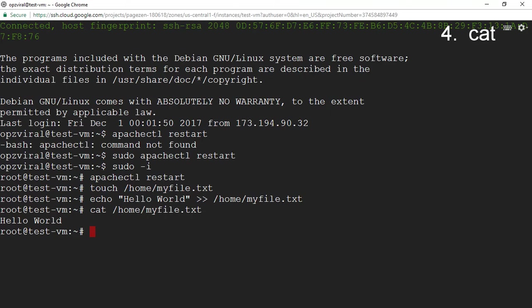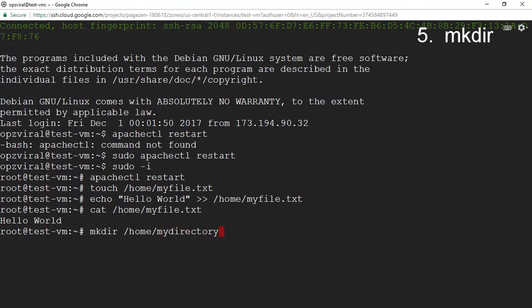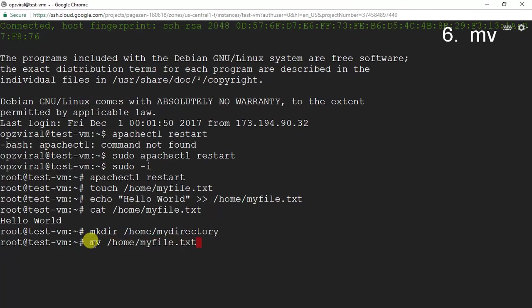The next command is the make directory command, used to create directories, abbreviated as mkdir. I'm going to make a directory called my_directory inside my home directory. Then I'm going to use the move command, abbreviated as mv, to move myfile.txt into my_directory. I run 'mv /home/myfile.txt /home/my_directory', and that moved myfile.txt into my_directory.